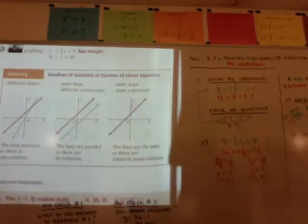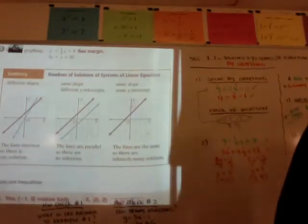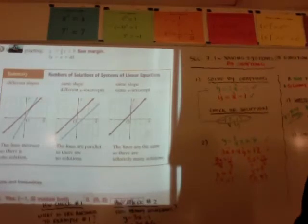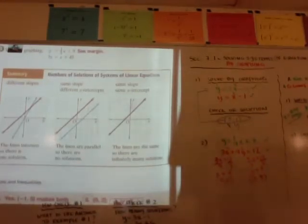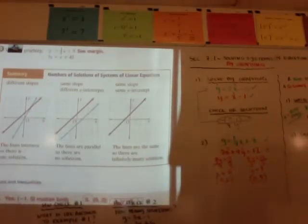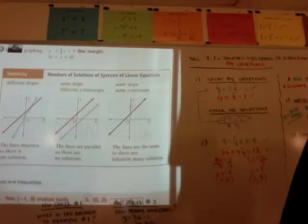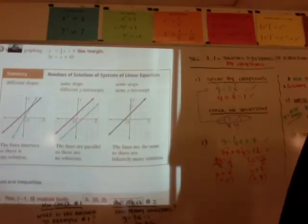That's how you do section 7.1. Section 7.2 will be solving systems of equations by substitution, and 7.3 will be solving by linear combination, also called elimination. Thank you.